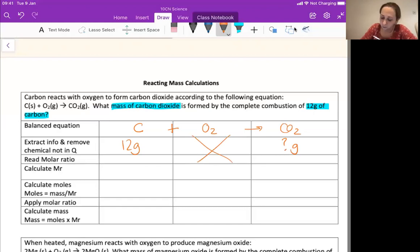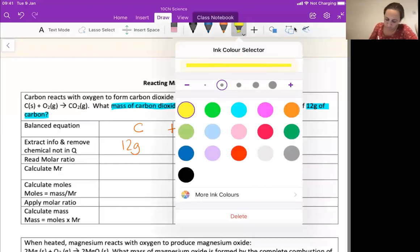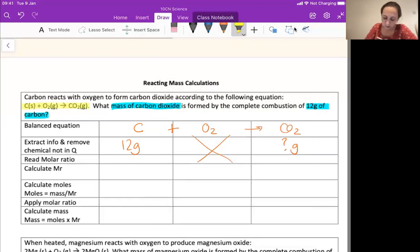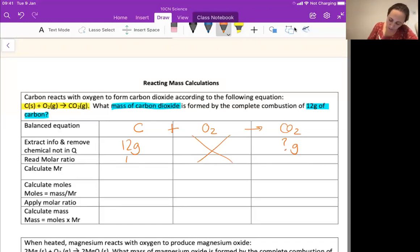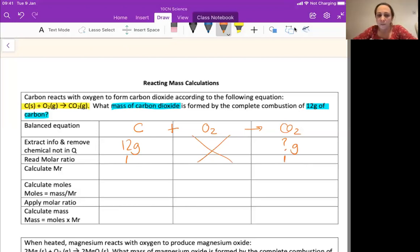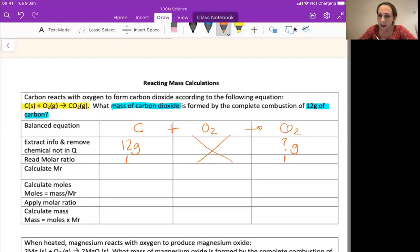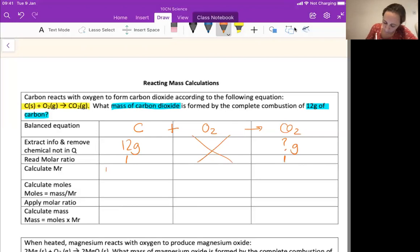My next job is to read my molar ratio — that means the big numbers in front of the letters. So I've got one lot of carbon, not interested in oxygen, and one lot of carbon dioxide. So my molar ratio is one to one. Next step is to work out how heavy a single particle is — so an Ar or an MR. In this instance, carbon — I'd look it up in the periodic table — and carbon has an MR of 12.